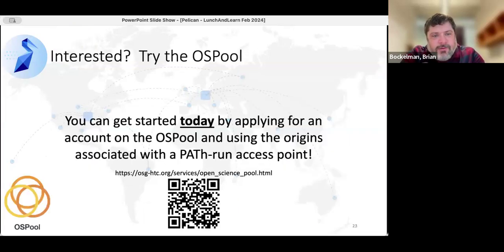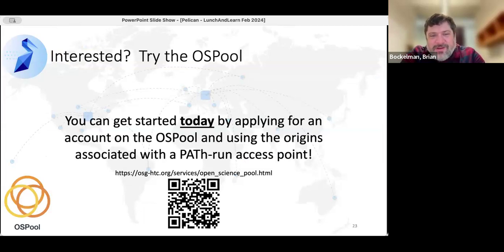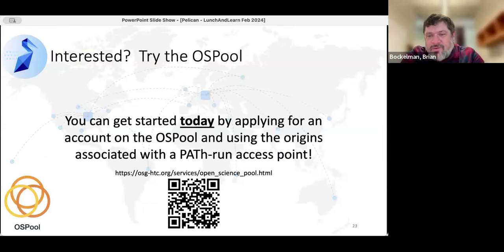If you're a US-based researcher or collaborator, you can get your account on the OS Pool today and start working with the OSDF.